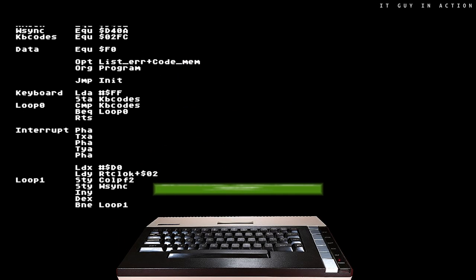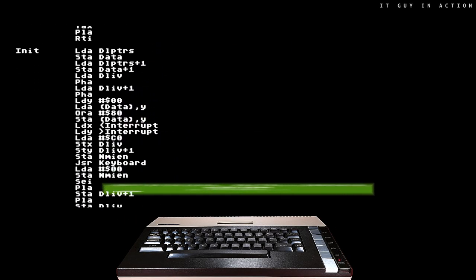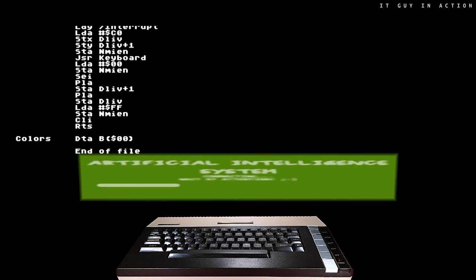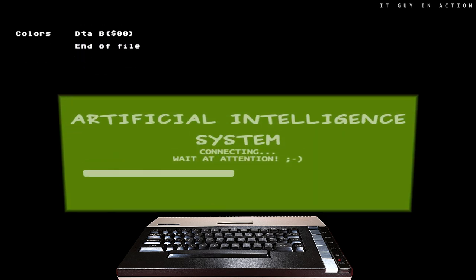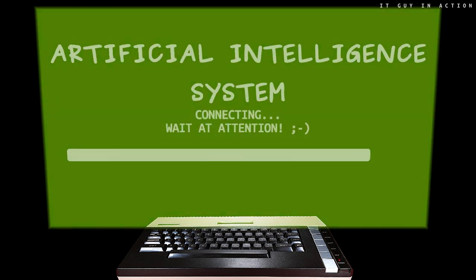Can artificial intelligence write a program in the most difficult programming language in the world? In assembly language? Let's check it out!